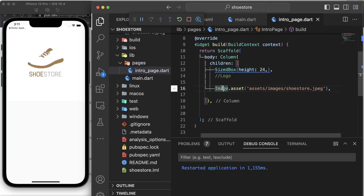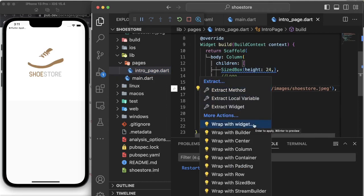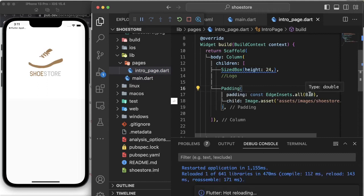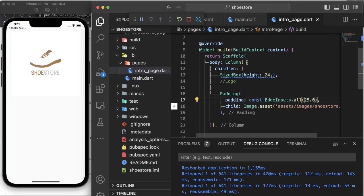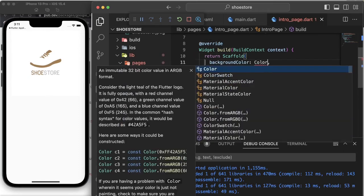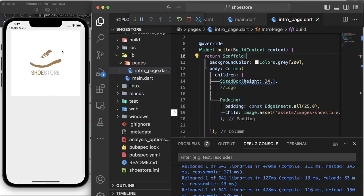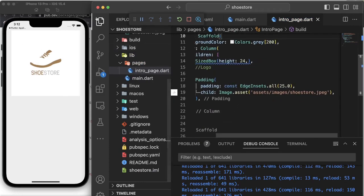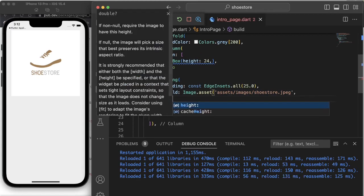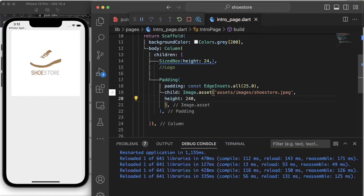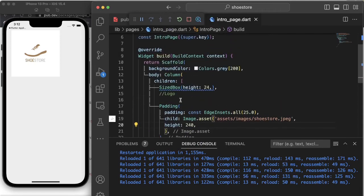After Flutter loads, let's refresh. You can see the shoe image is showing up at the top. Let's give it some padding of 25, and also give it a background color. You can see the background now — let's reduce the image size. Inside our image, give it a height of 240. Now it's much smaller — this is our logo.